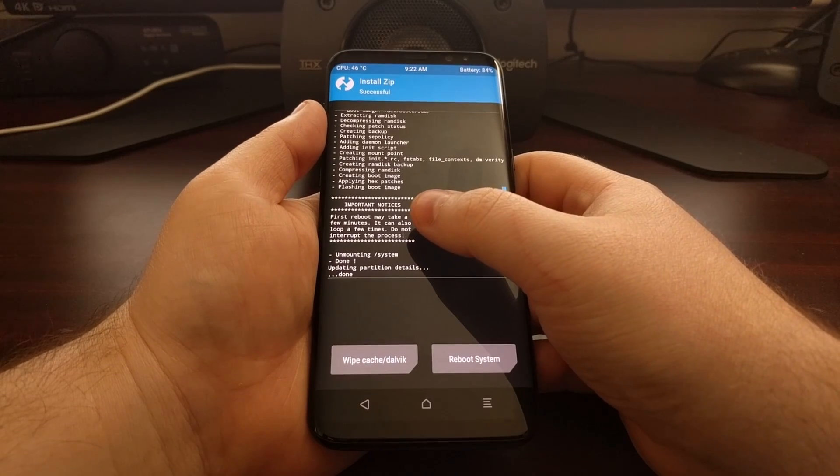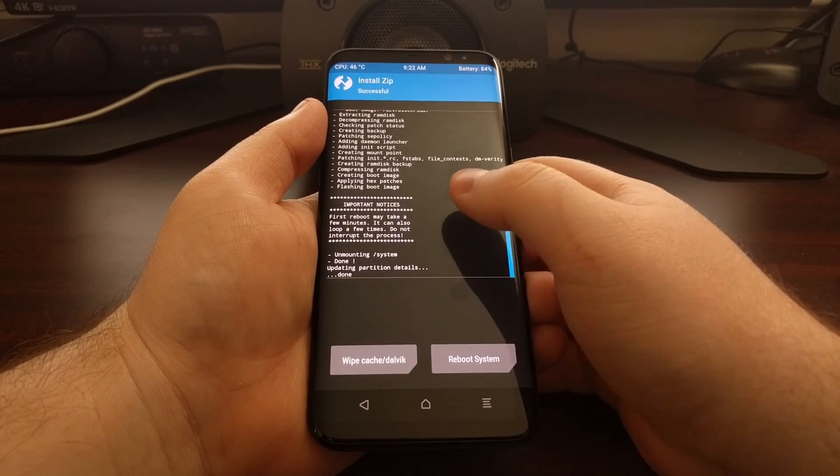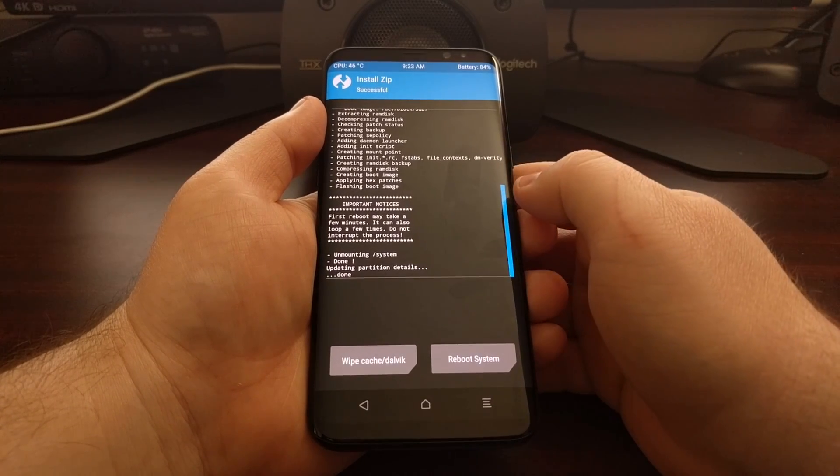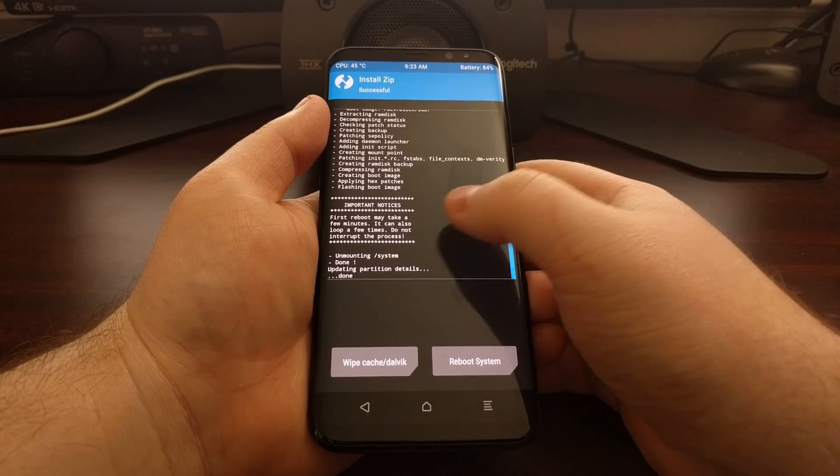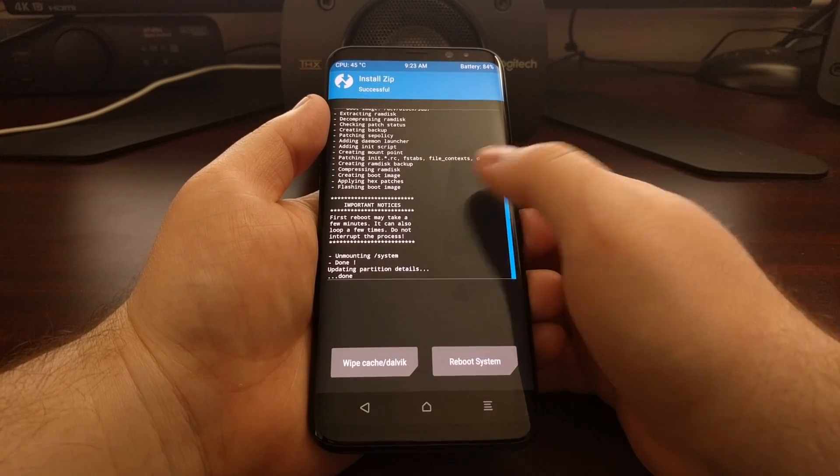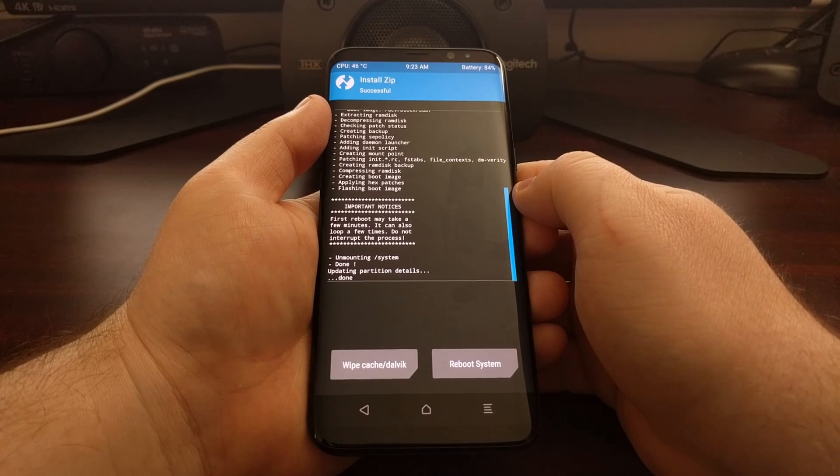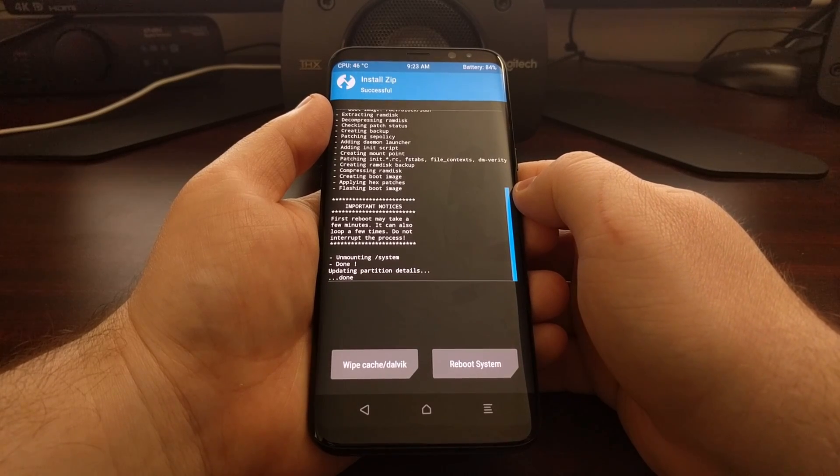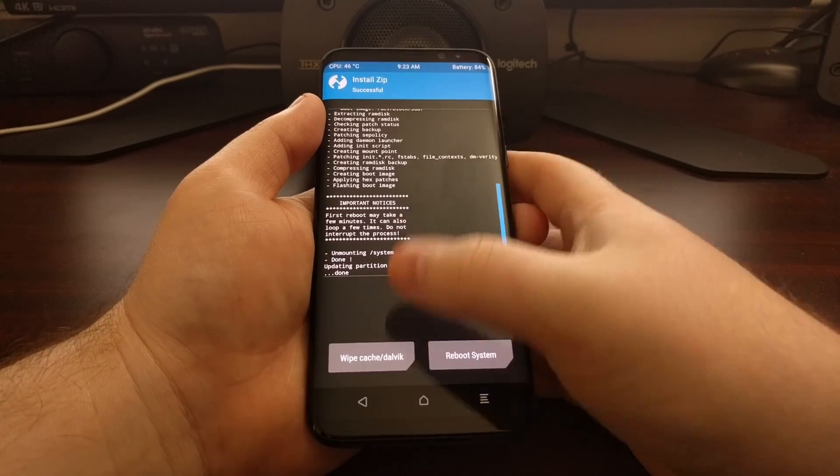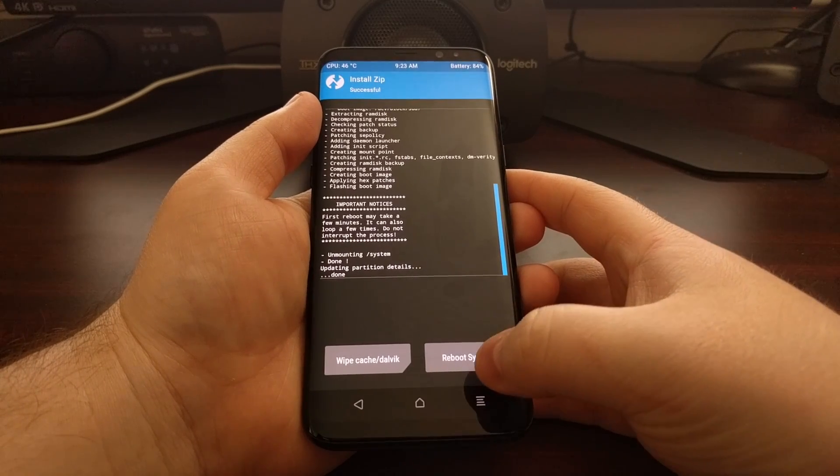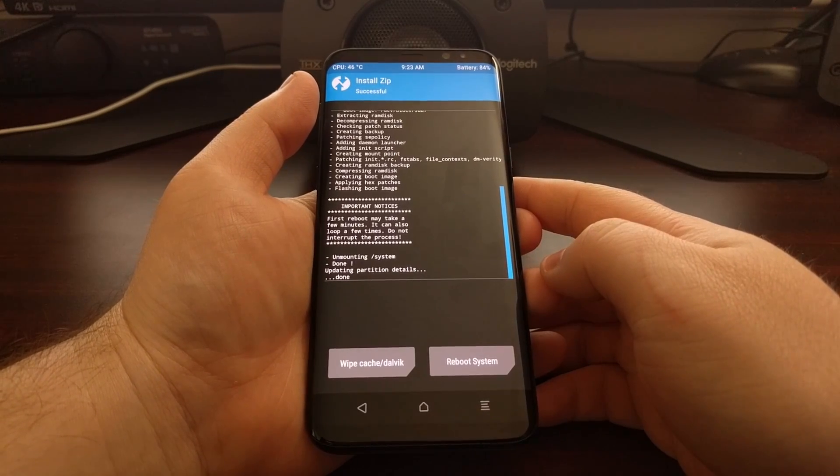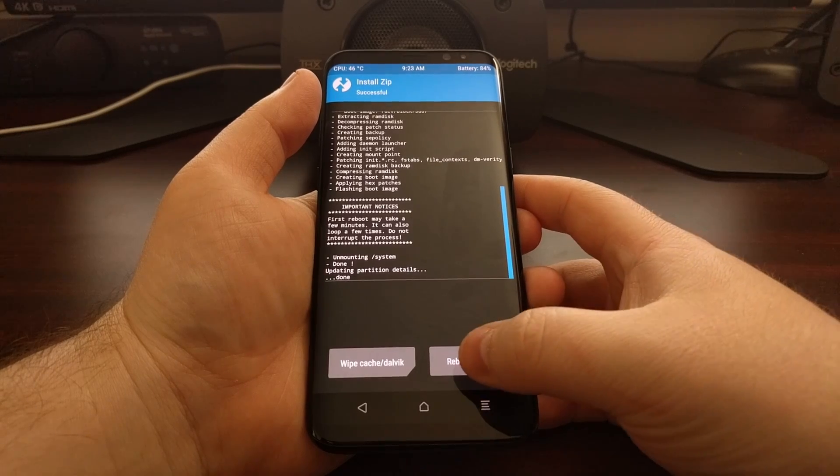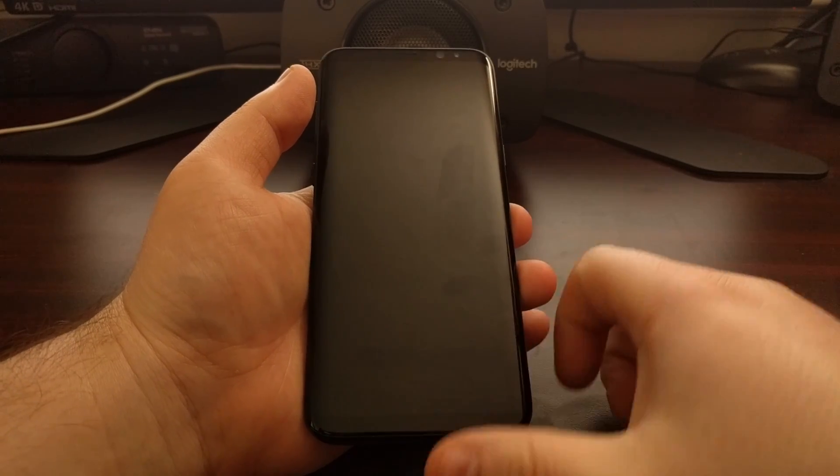Just make sure you take note here: this first boot into Android may take a few minutes and it can also loop, meaning that you can go through a reboot process during the boot process. Unless you need to do anything else in TWRP, just go ahead and press the reboot system button.